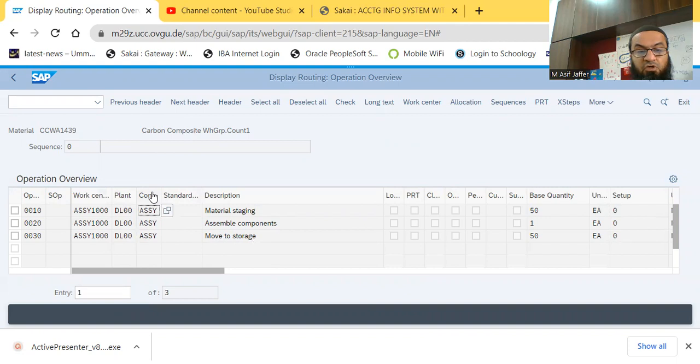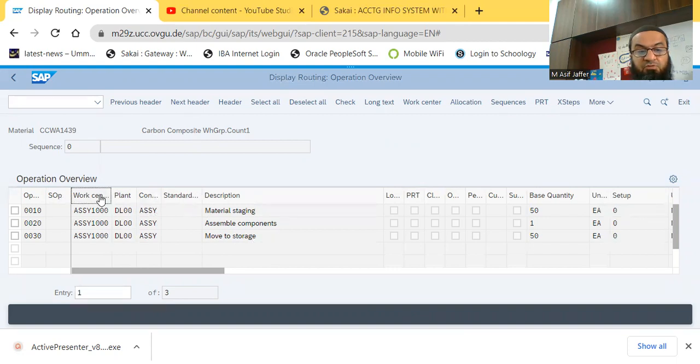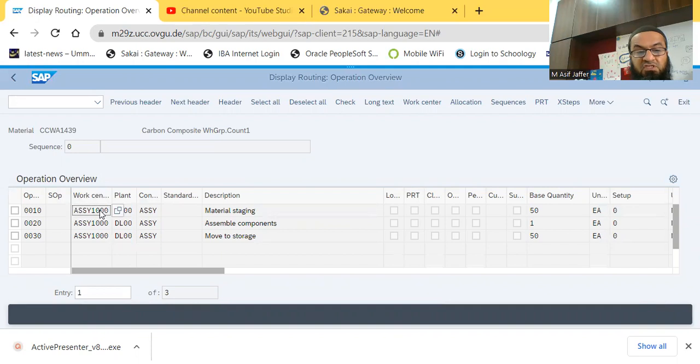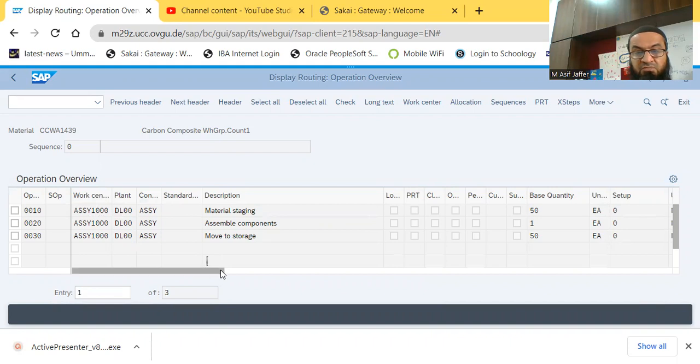This is the corresponding control key, and this is the corresponding work center. So work center, in which particular work center within a plant, this particular action has to be performed, and what is the base quantity?